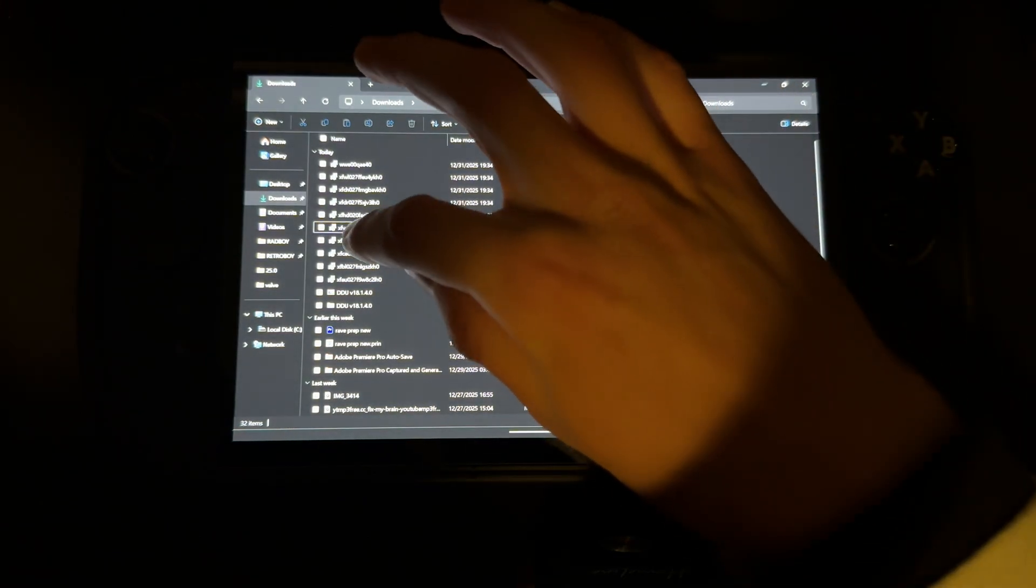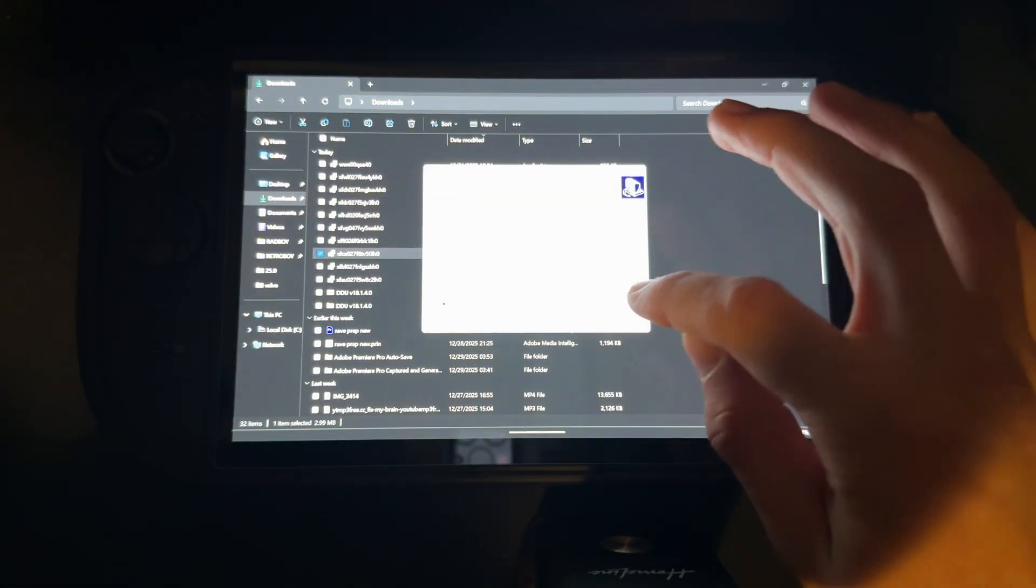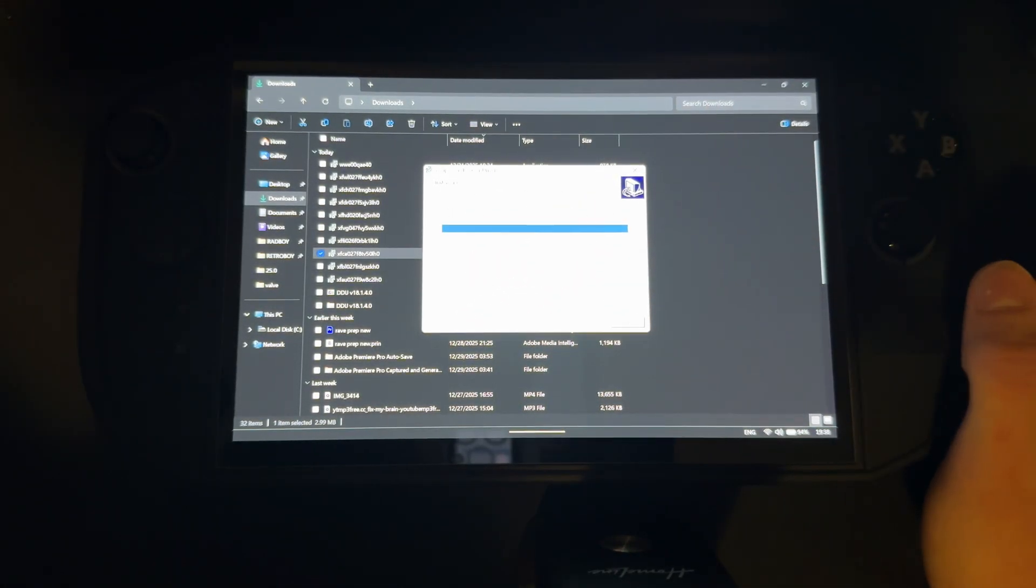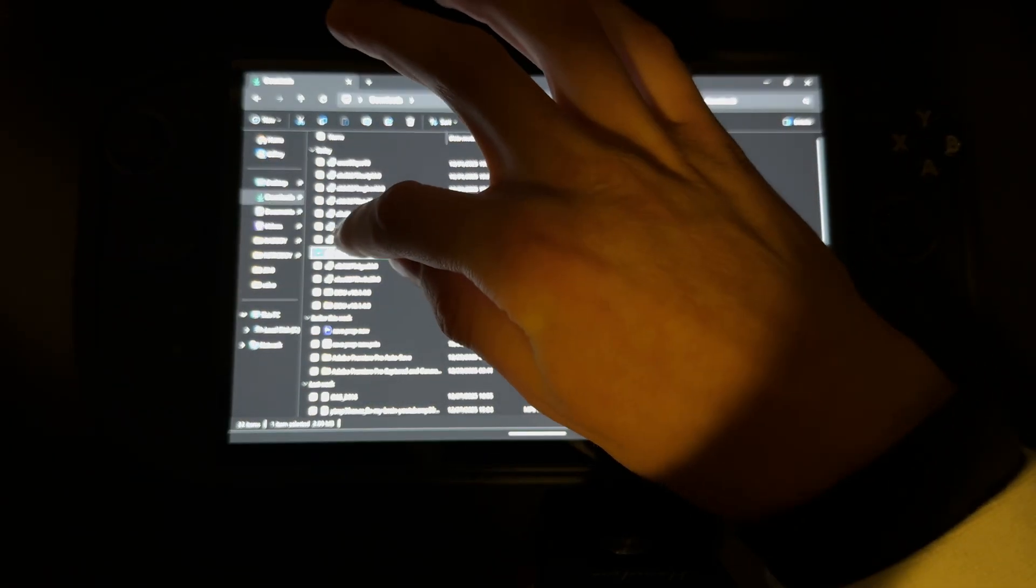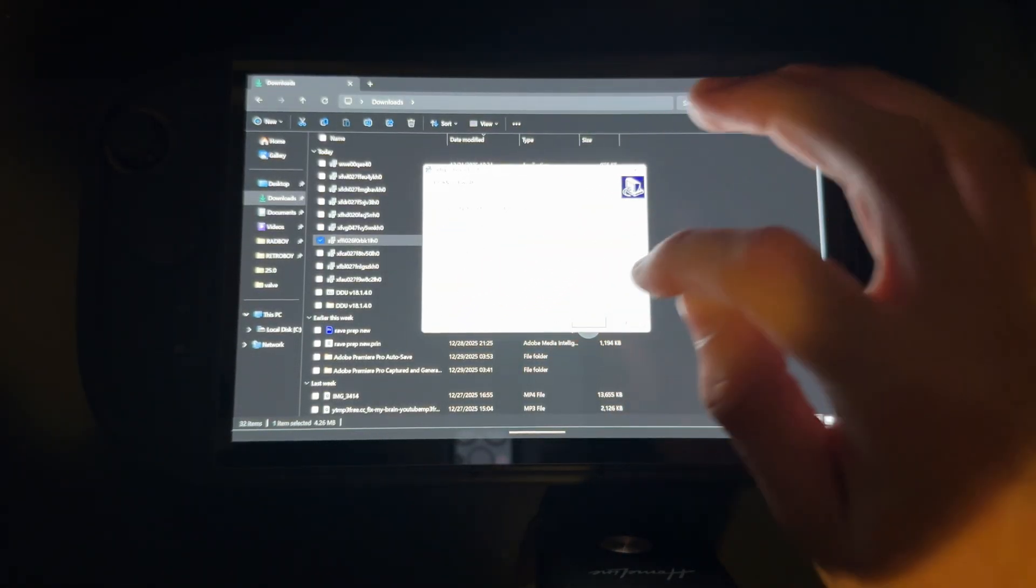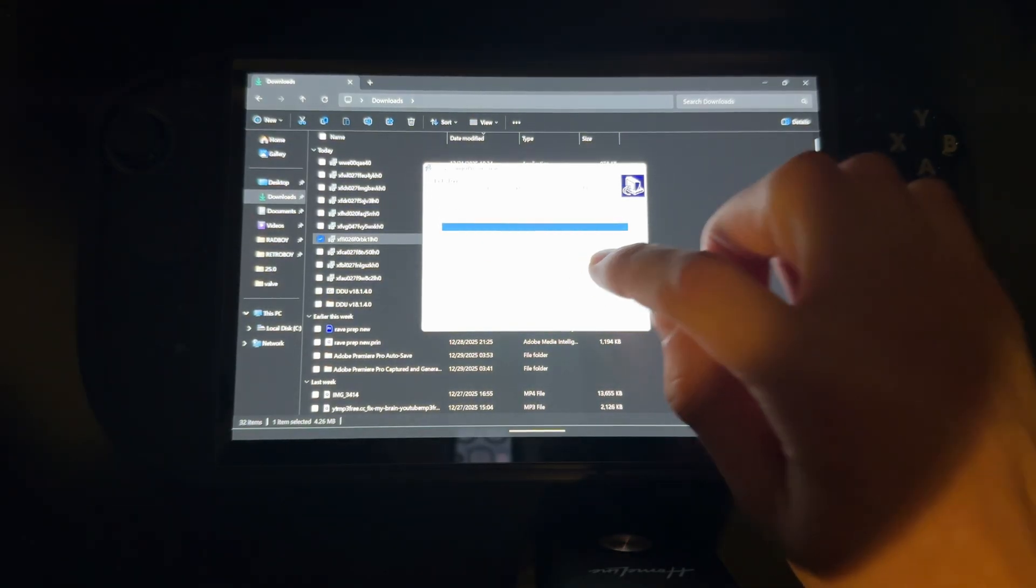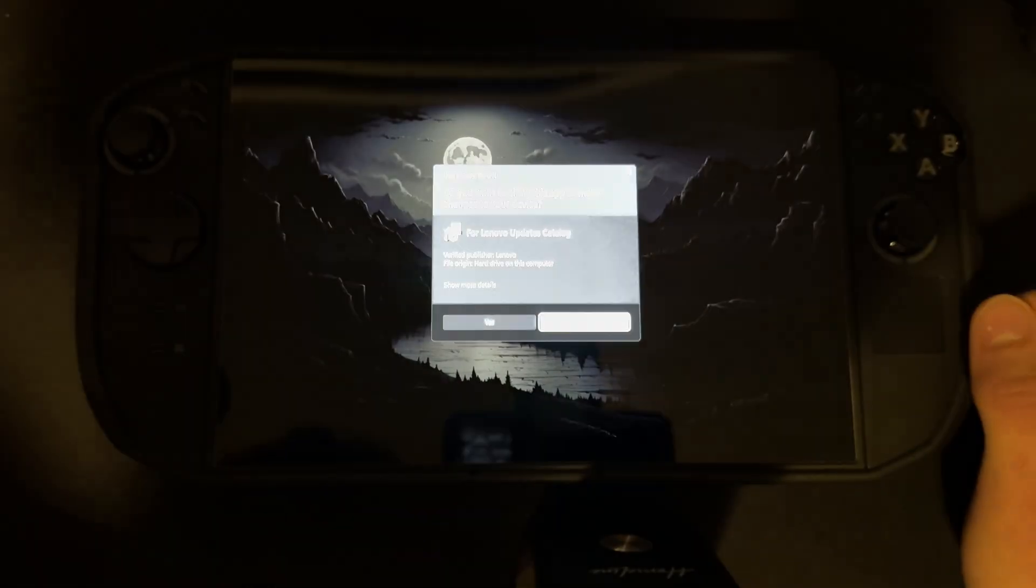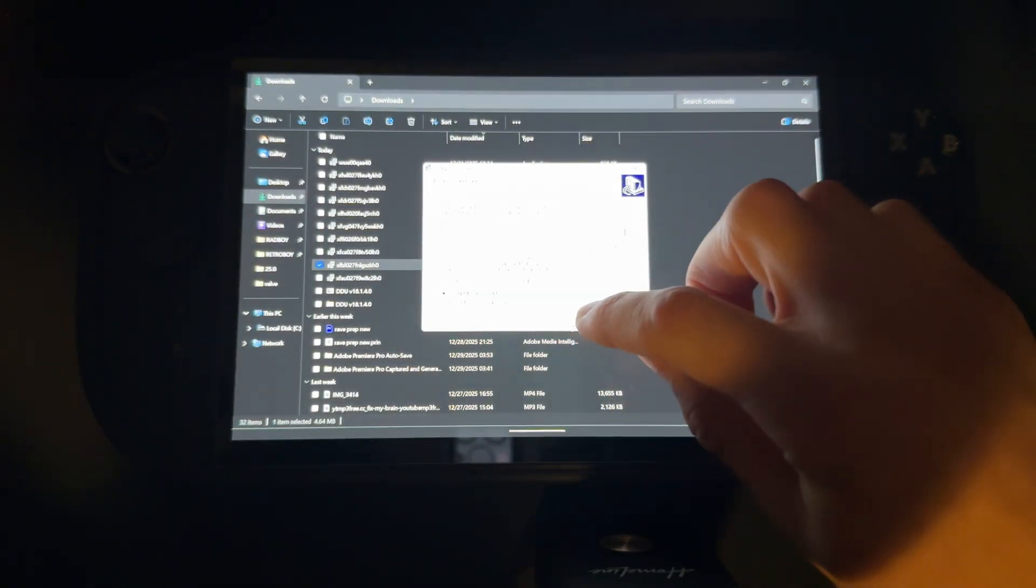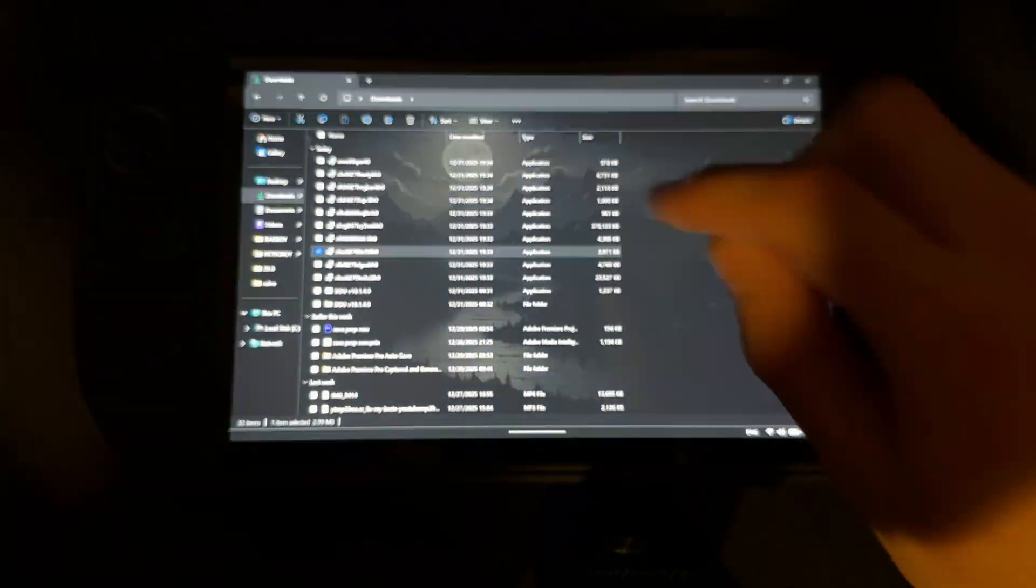I forgot to install one driver actually. Installing now. Next one - install, I accept the agreement, install. Bluetooth driver installed. Wait, did I forget about this one? It doesn't matter if you install the same driver multiple times.